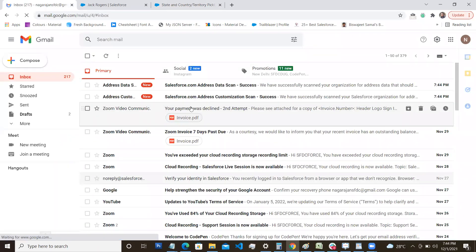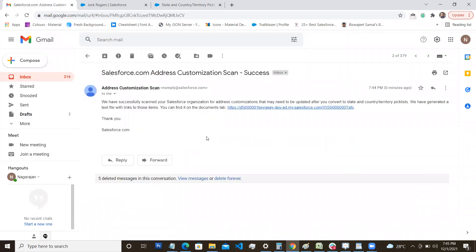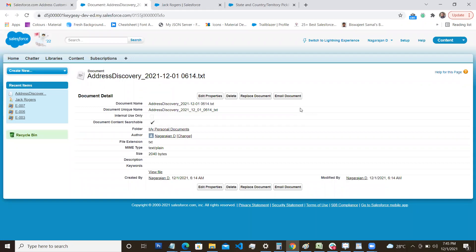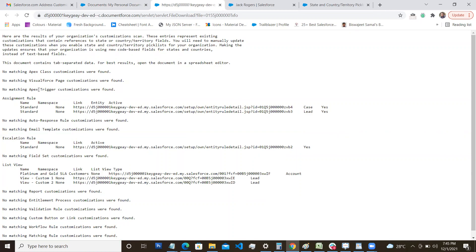After refreshing my inbox, I can see two emails have arrived. Opening the first email, it contains a list of information related to state and country picklist with a link to a text file. Opening that file, I can see all the entities — visual force pages, Apex classes, list views, and escalation rules — that are referencing the country and state fields. This is a consolidated report of everything that needs to be updated.